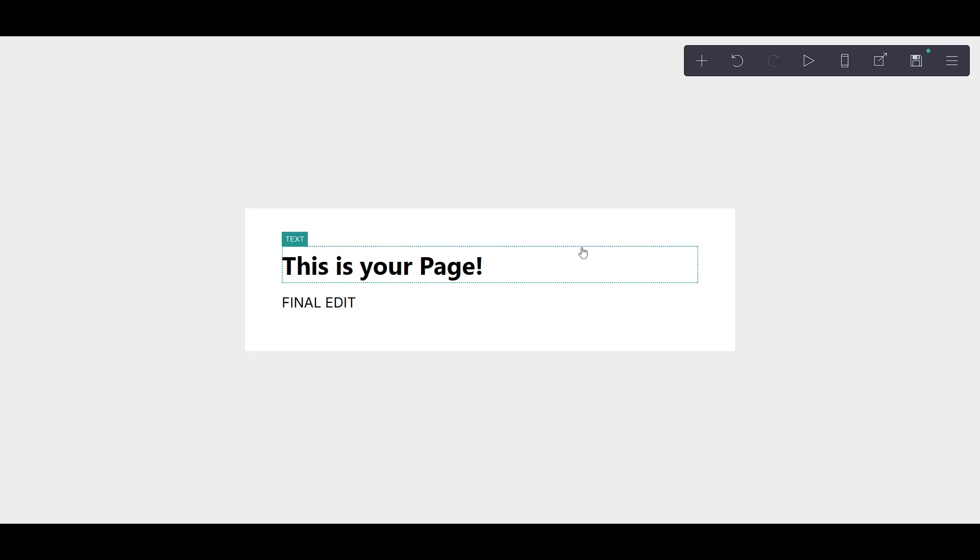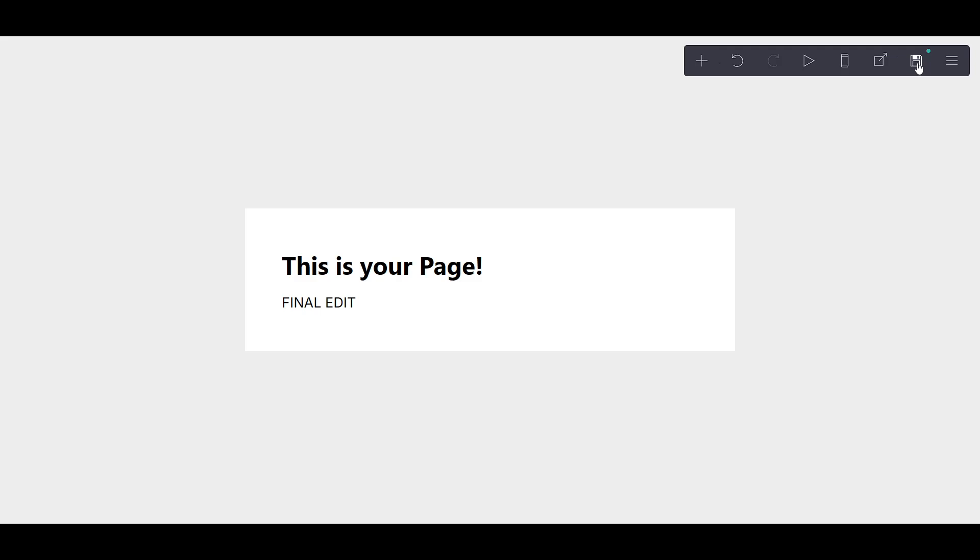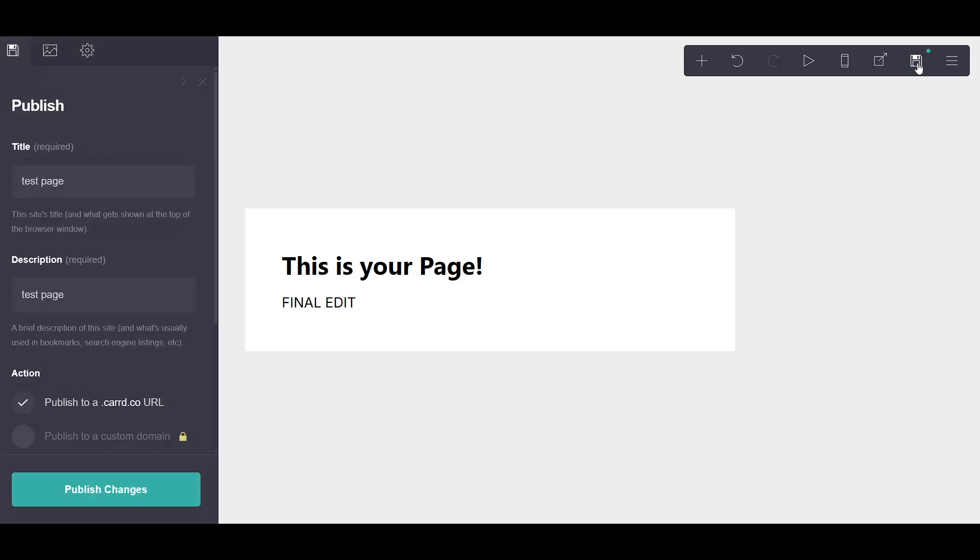Look towards the top right corner of your screen, where you'll notice the publish button, conveniently symbolized with a floppy disk icon. It's like the digital green light, telling you everything is ready to go out into the world.